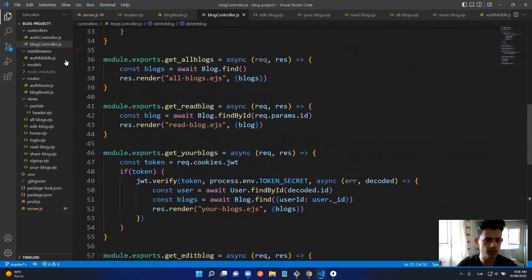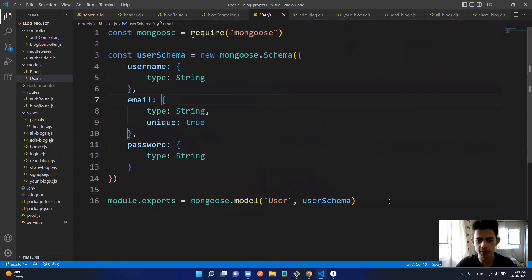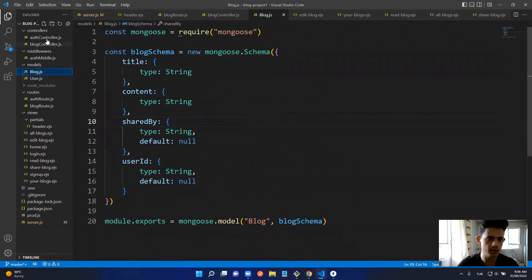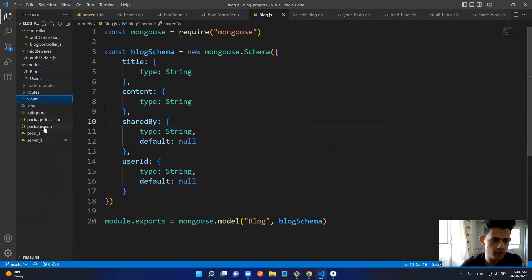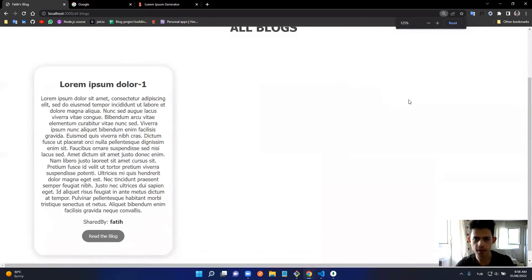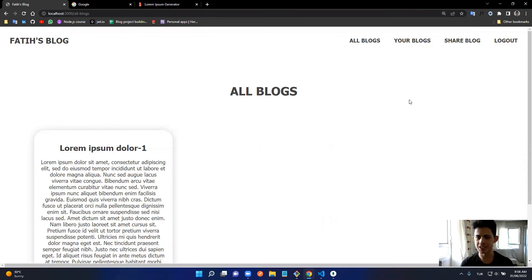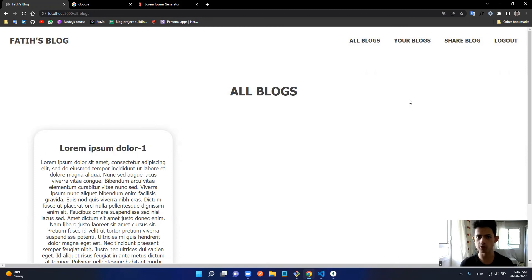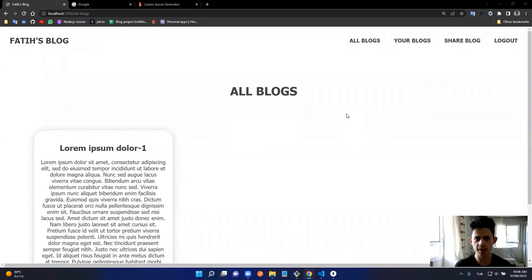The models are straightforward — classic Mongoose models. The project structure includes controllers, middlewares, models, routes, views, and server.js. To summarize: I can sign up, log in, share a blog that appears on All Blogs, see only my blogs on Your Blogs, edit and delete only my own blogs, and I can't access Share Blog without being logged in because middleware protects that route.